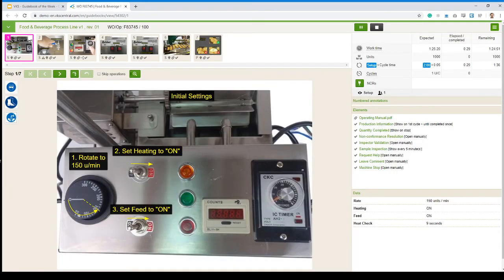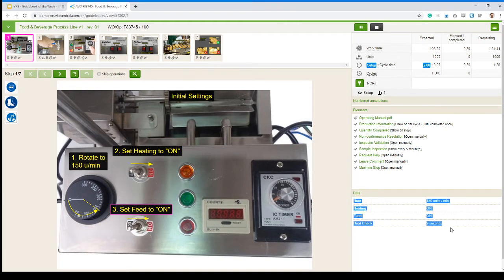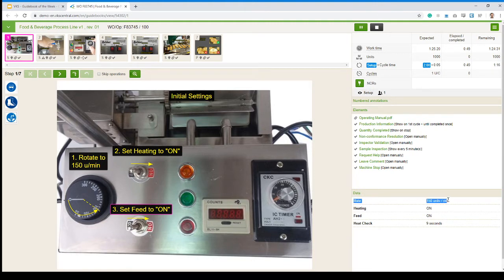Here we see our step showing us a sequence of what needs to be done. So turning on that dial, setting the heating to on, set the feed to on. And here if we look at the data section at the bottom, just reminding us of those settings. Because maybe we'll start a batch and then we'll be done for the day. Somebody's going to take over and they need to be reminded of what those settings are.